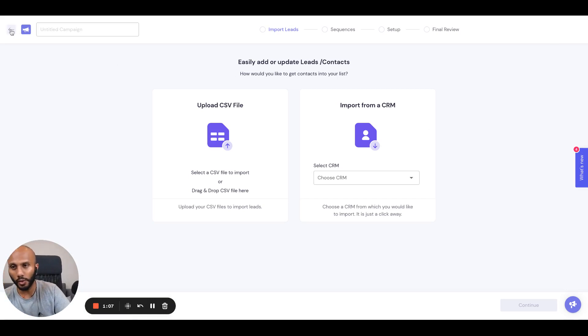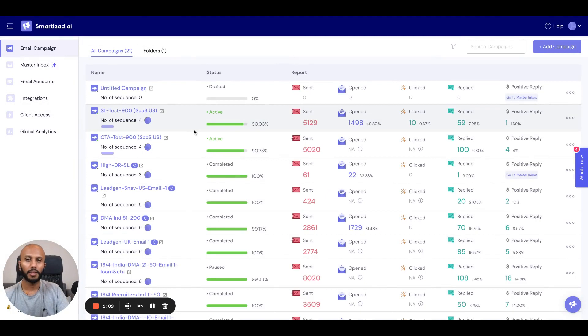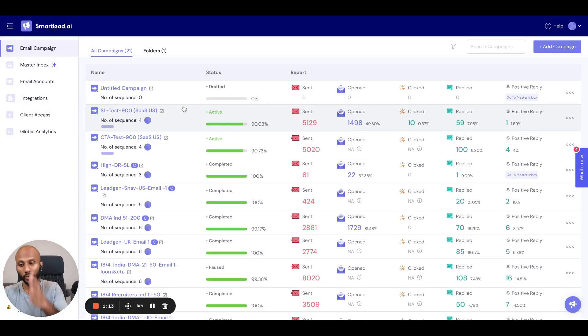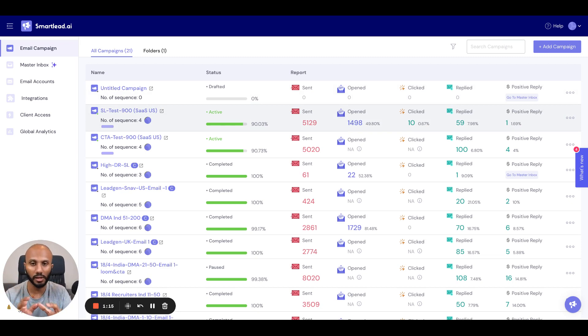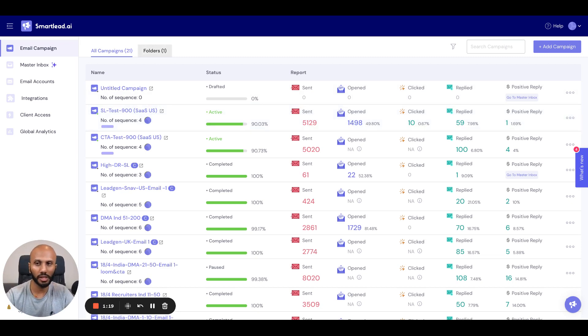Now do note, when you go ahead and add campaigns from here to the folder section, they are not going to be removed from here. They will still stay over here. It's just an easy way for you to almost tab them virtually in the folder section.